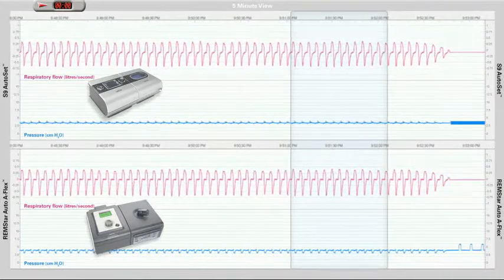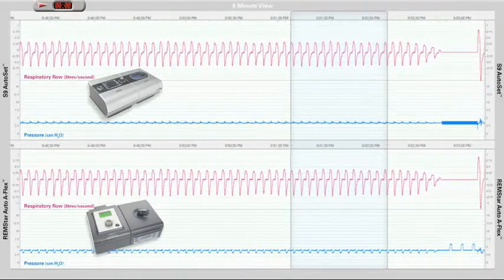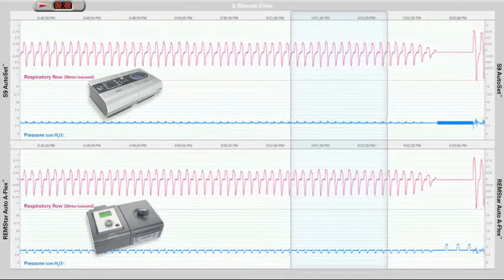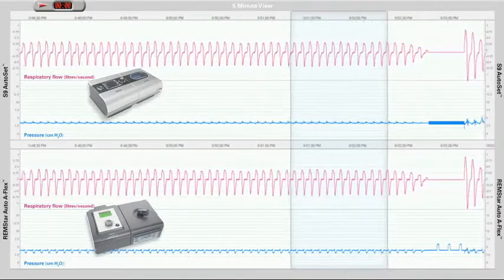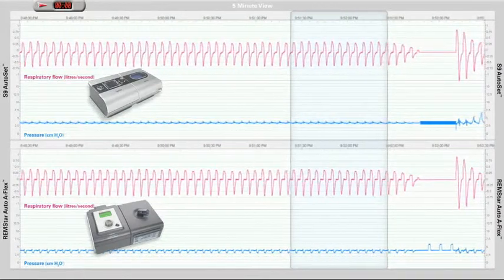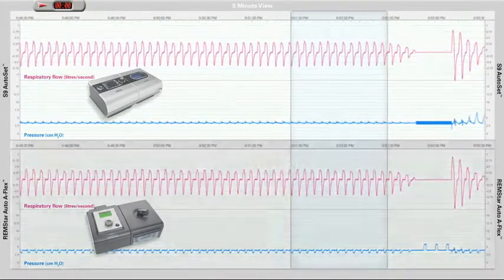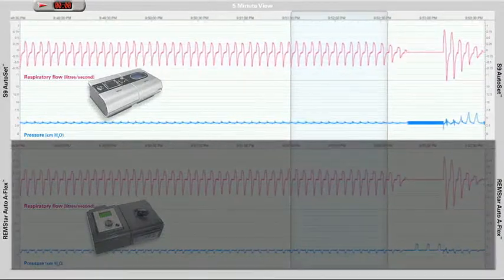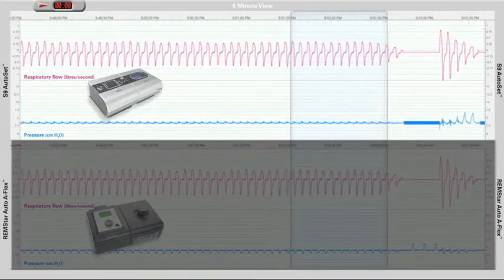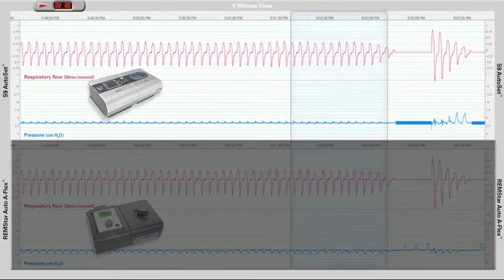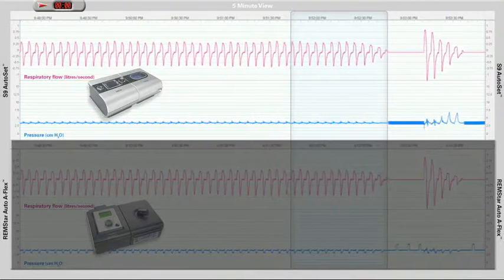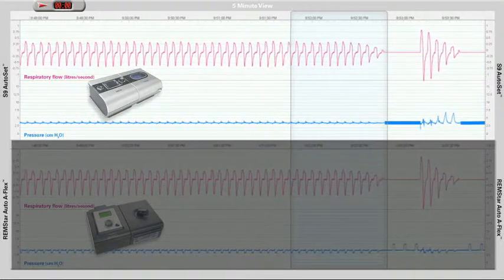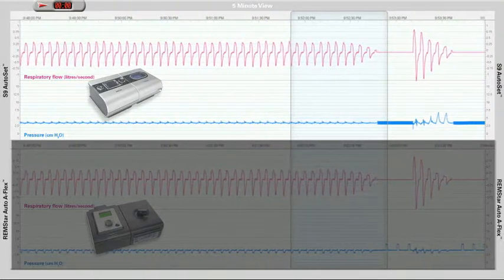The patient is considered effectively treated when the median pressure reaches approximately 8 centimeters of water. The first two traces show respiratory flow and the measured mask pressure from a patient using ResMed's Mirage Swift FX Nasal Pillow System and the S9 Autoset device.